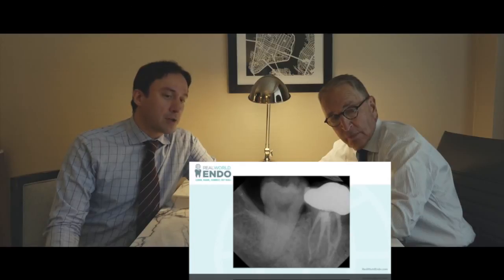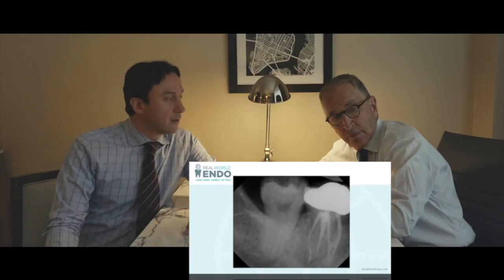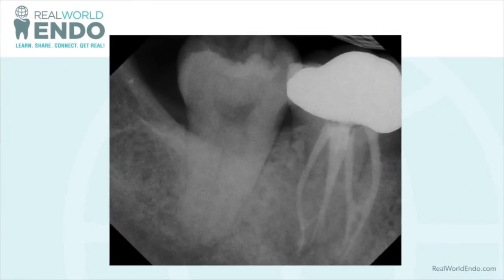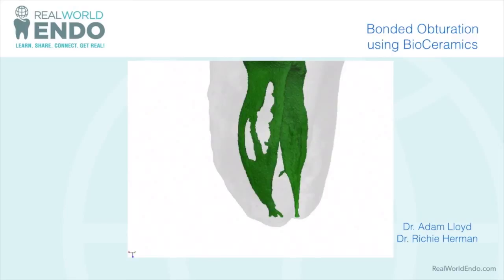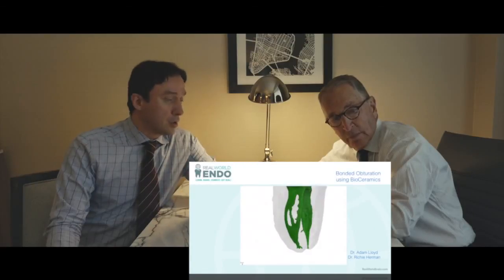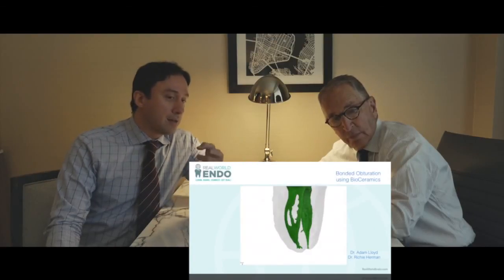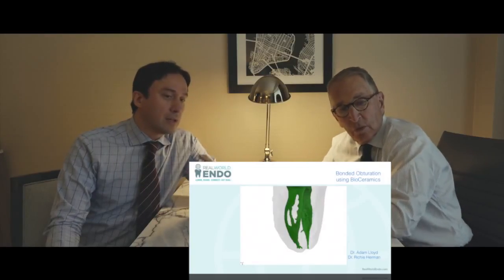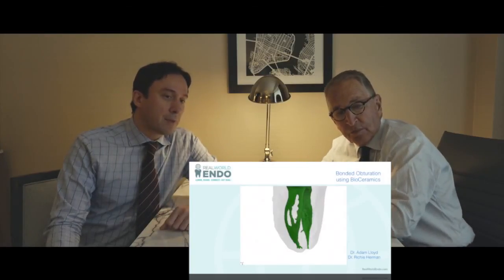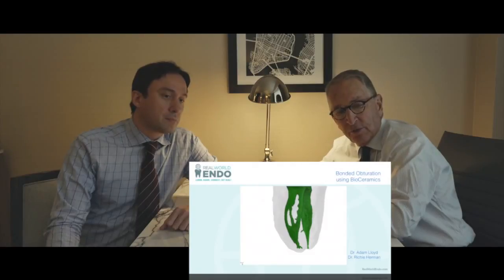But you did a very interesting project, Richie, at the University of Tennessee with Dr. Adam Lloyd, where you guys used micro-CTs to prepare canals using the EndoSequence and then using the bonded obturation technique with the one-cone EndoSequence-coated gutta-percha points and the BC sealer. Let's take a look at the video and you can explain what this CBCT is. I was sent down to the University of Tennessee with Adam Lloyd.